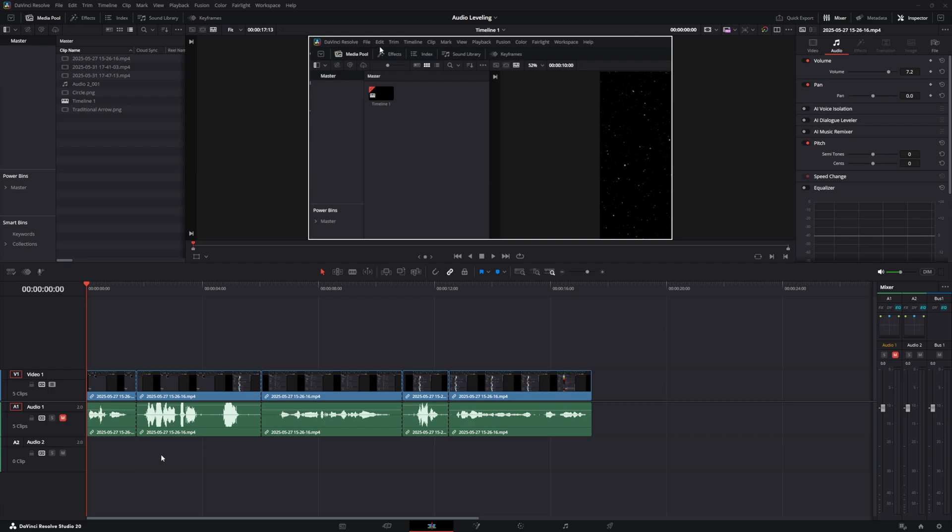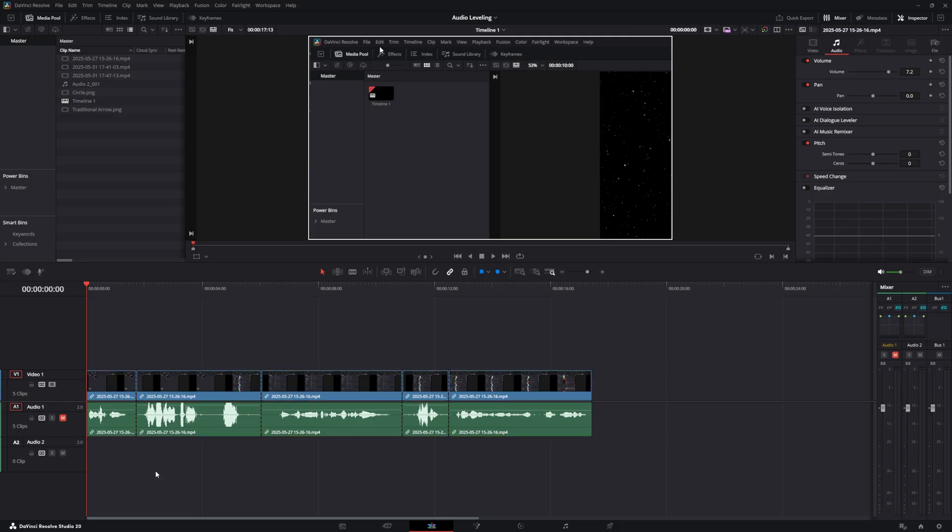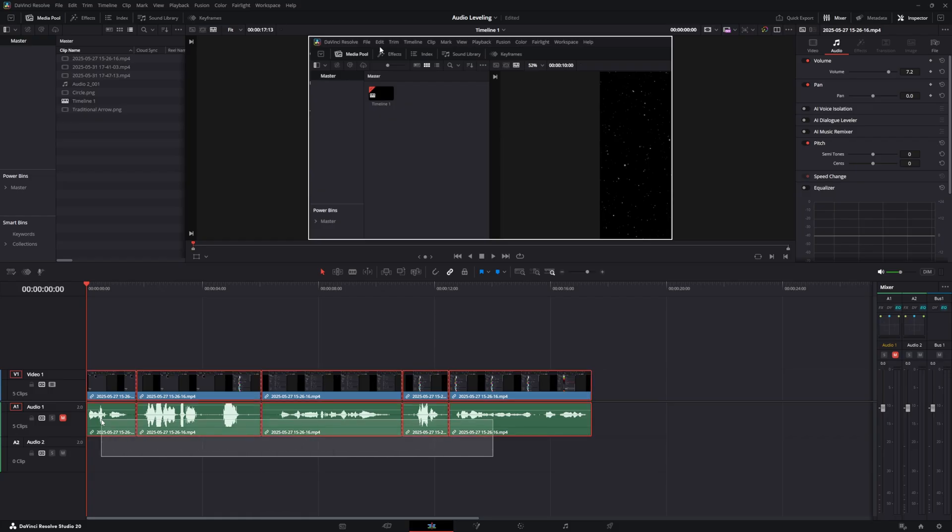Are you tired of having your videos sounding unprofessional because of uneven audio levels? Well, in just a few clicks, I will show you how to perfectly normalize all your audio in DaVinci Resolve so all your projects will sound as good as they look across all platforms.